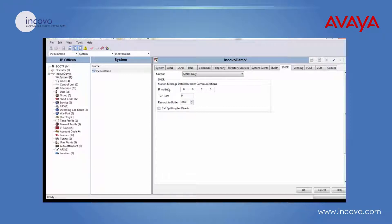IP address - this is the IP address of where your call logging application is stored, on which PC. Put that IP address in here.